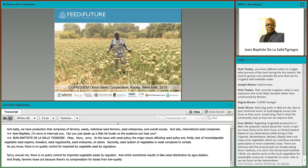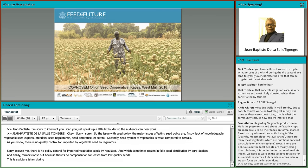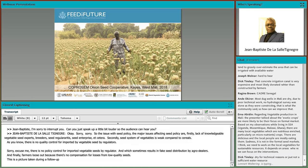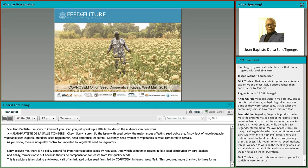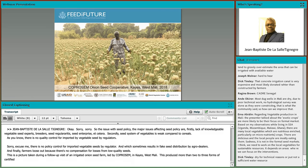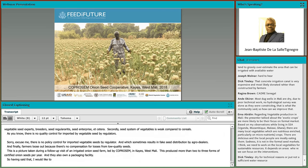This picture shows a follow-up visit of a gravity-irrigated onion field farm led by CoproSEN, a dynamic farmer cooperative in Kayes in West Mali. This cooperative produces more than two to three tonnes of certified onion seed per year, and they also own onion seed conditioning and packaging facilities. I would now like to hand back to Dr. Nicole for the conclusion.